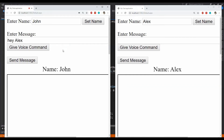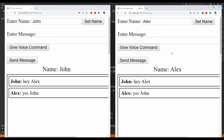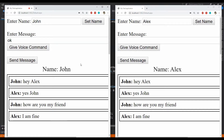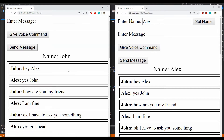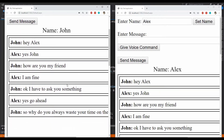Hey Alex. Yes John. How are you my friend? I am fine. Ok I have to ask you something. Yes go ahead. So why do you always waste your time on the internet? You know what John, I hate you.